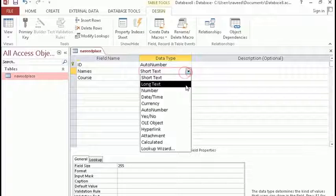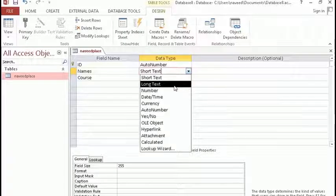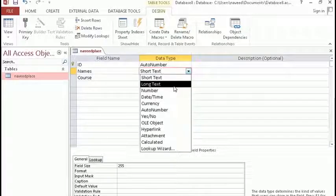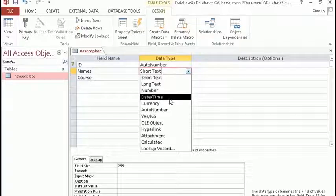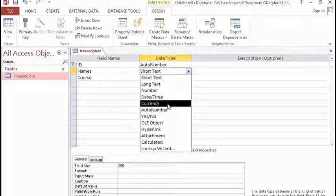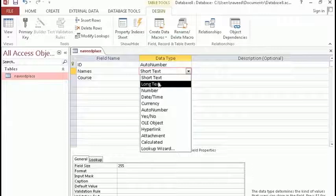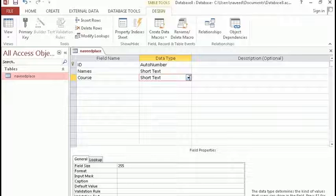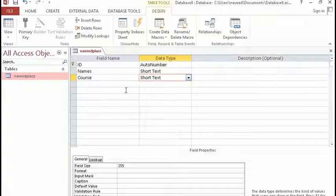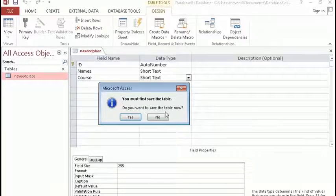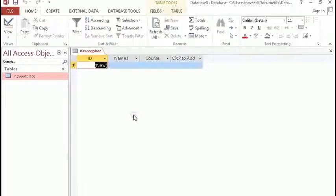After giving the field names and creating table columns, I will double-click to open the table and I will be asked to save my table columns. So I will click Yes, and I have successfully created table columns. As you can see: ID, Names, and Course.